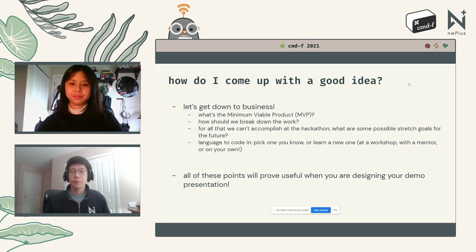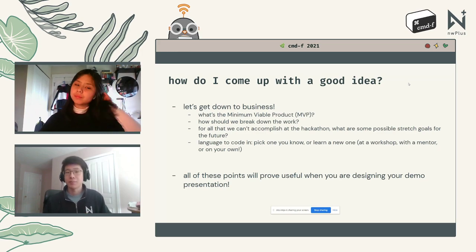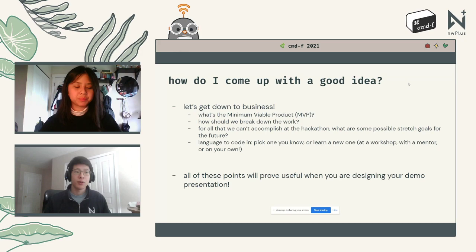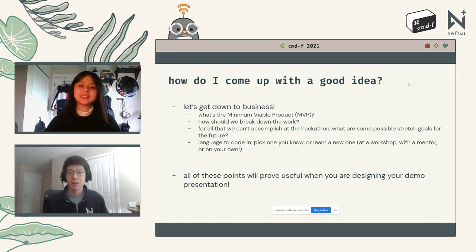All these points will prove useful when you're designing your demo presentation at the very end, and they may also be points that judges themselves will be thinking about as they evaluate your project.